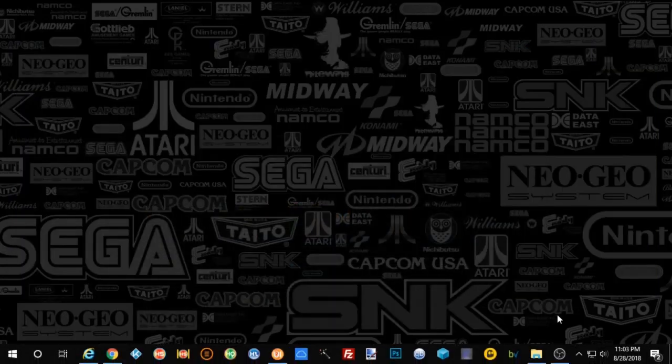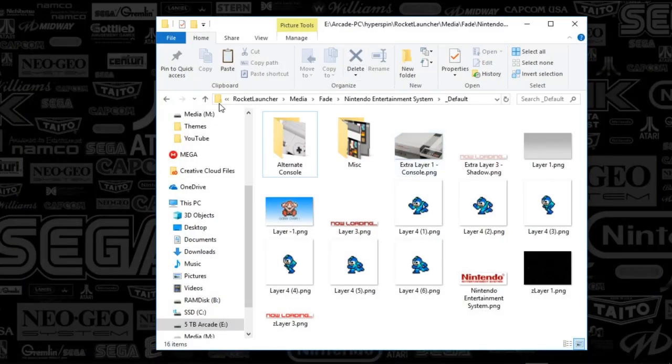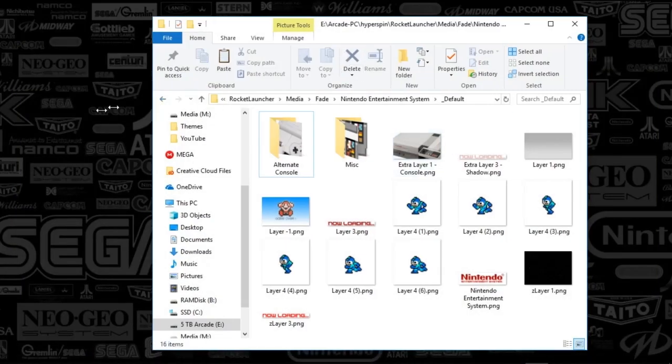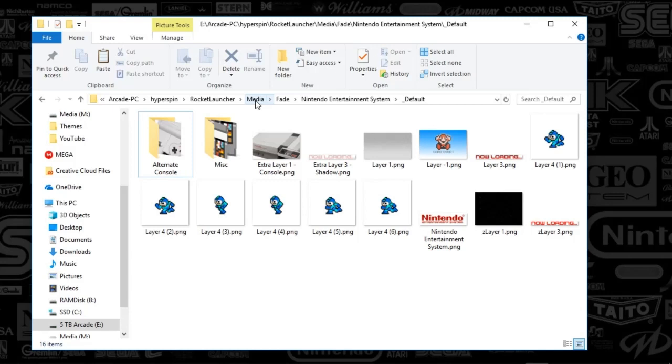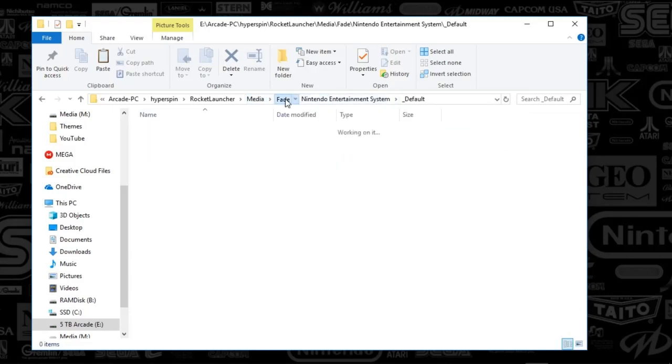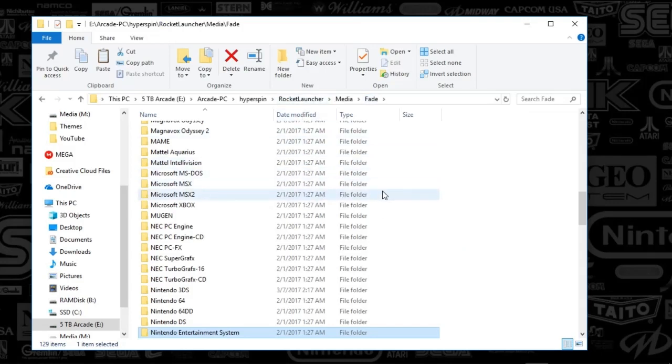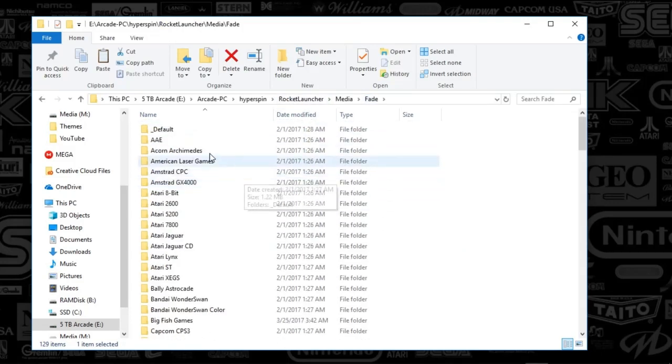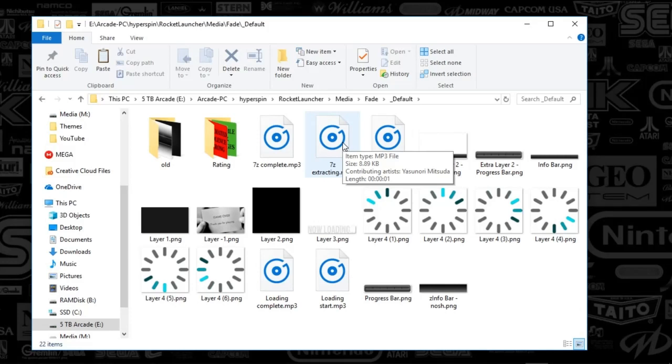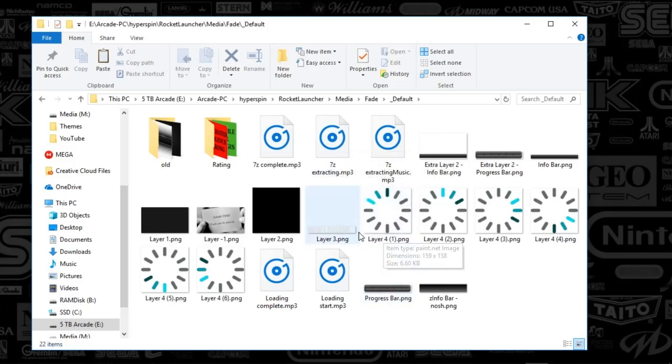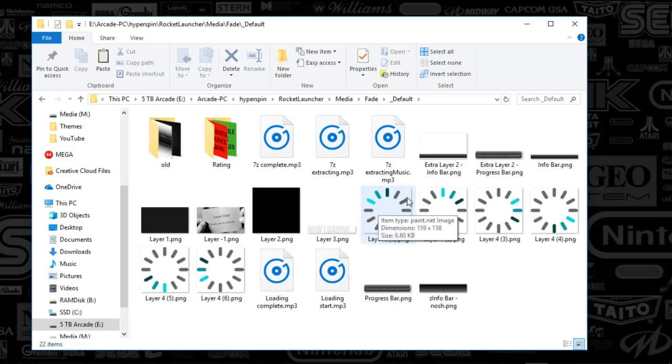Now I'm going to show you the Rocket Launcher media folder. I've got this in my HyperSpin root folder, which you may or may not have. Look for your Rocket Launcher folder and select Media, Fade, and then the system. If you want a default for all your systems when they don't show up, you could create an underscore default folder. You can see the animation that I've got for when there isn't a custom Layer 4.